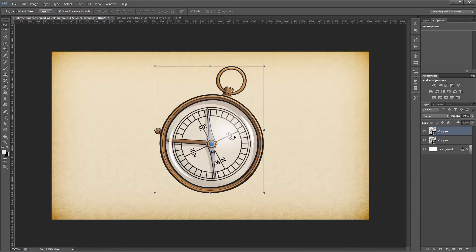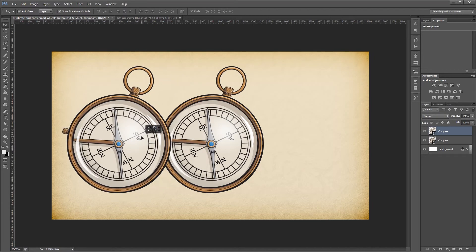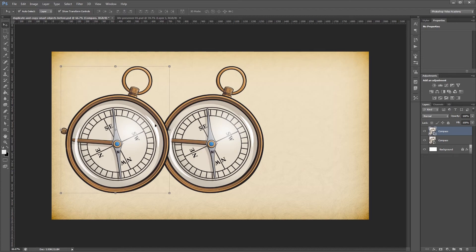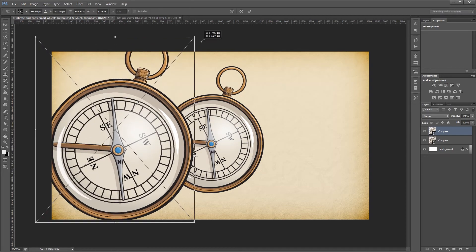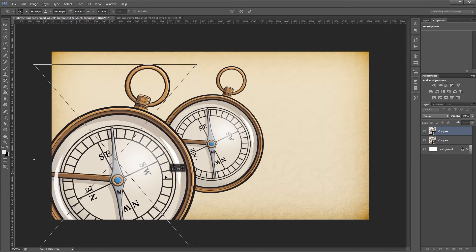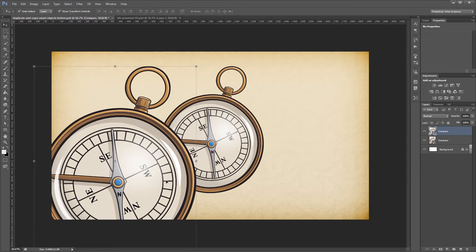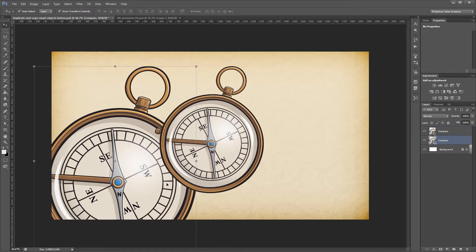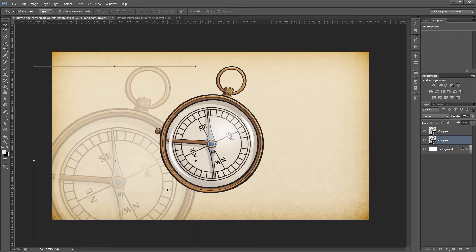Now you'll see that I have two smart objects with the same item in both of them. I'm going to resize this one and move it around, then send it to the back and make it semi-transparent so we can see the difference.